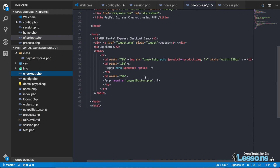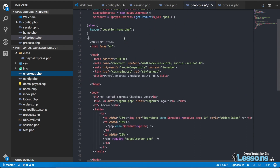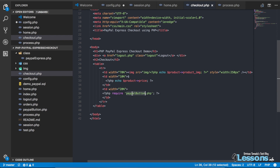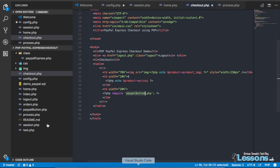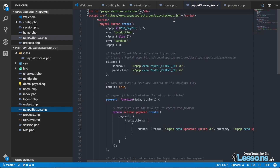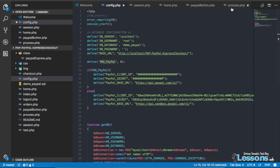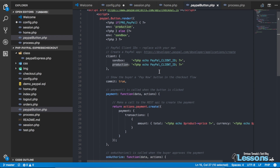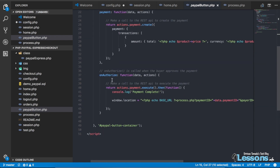The checkout page pulls the product details using get product details, and here we maintain the PayPal button. The PayPal button is generated using a simple JavaScript snippet from the PayPal developer forum. I made it dynamic based on the key in the config, so you can switch between sandbox and live. The PayPal client ID for sandbox or production is pulled based on the key value.